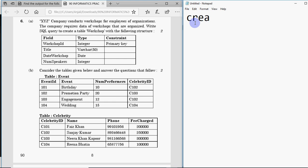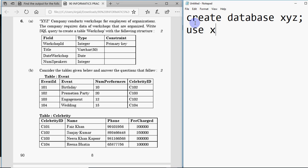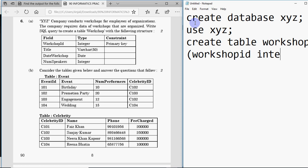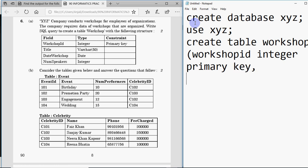You can directly start from the CREATE TABLE command, although if you want to create the database first you can write CREATE DATABASE XYZ, then USE XYZ. Now comes the CREATE TABLE command. The table name is 'workshop', then open round brackets. The first column name is workshop_id, data type is integer, then add a space and write PRIMARY KEY as the constraint, then a comma.